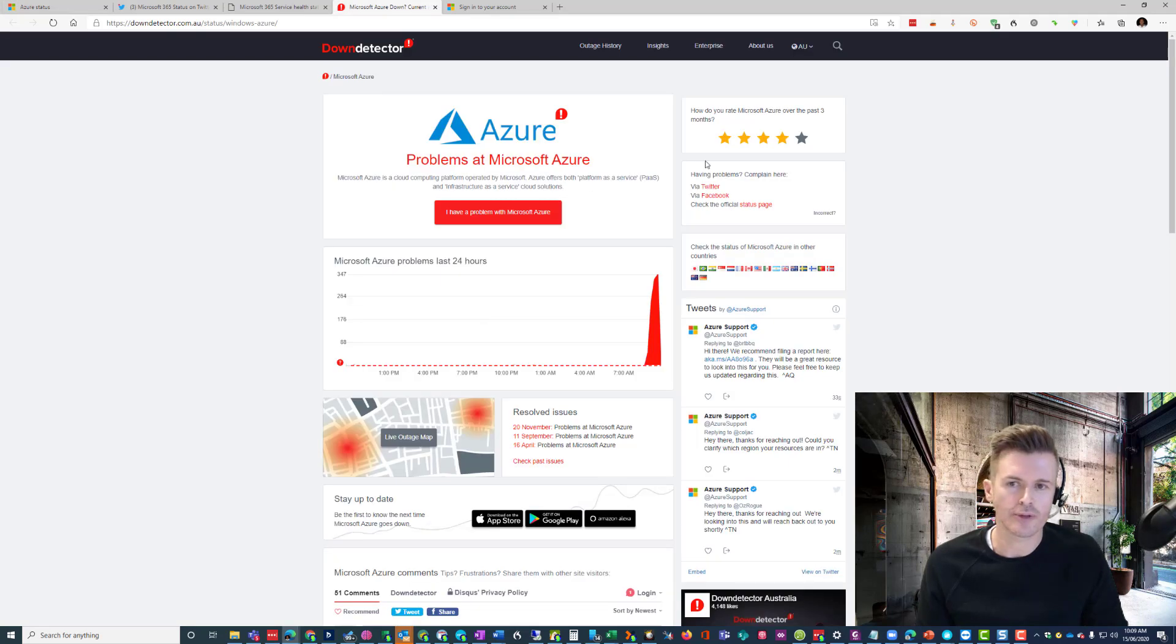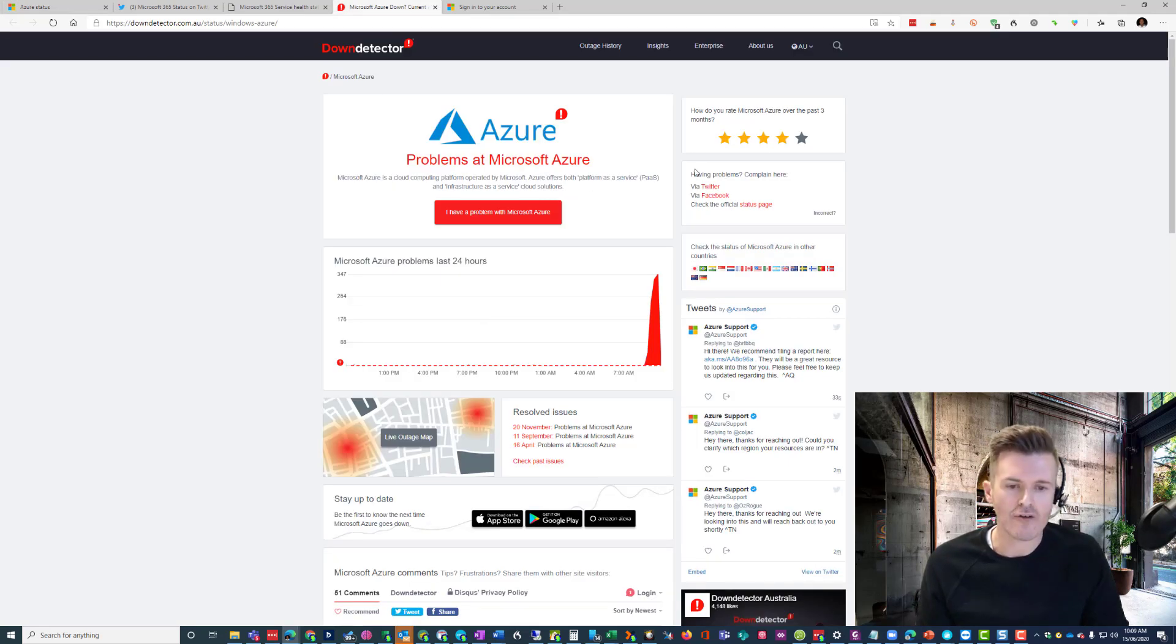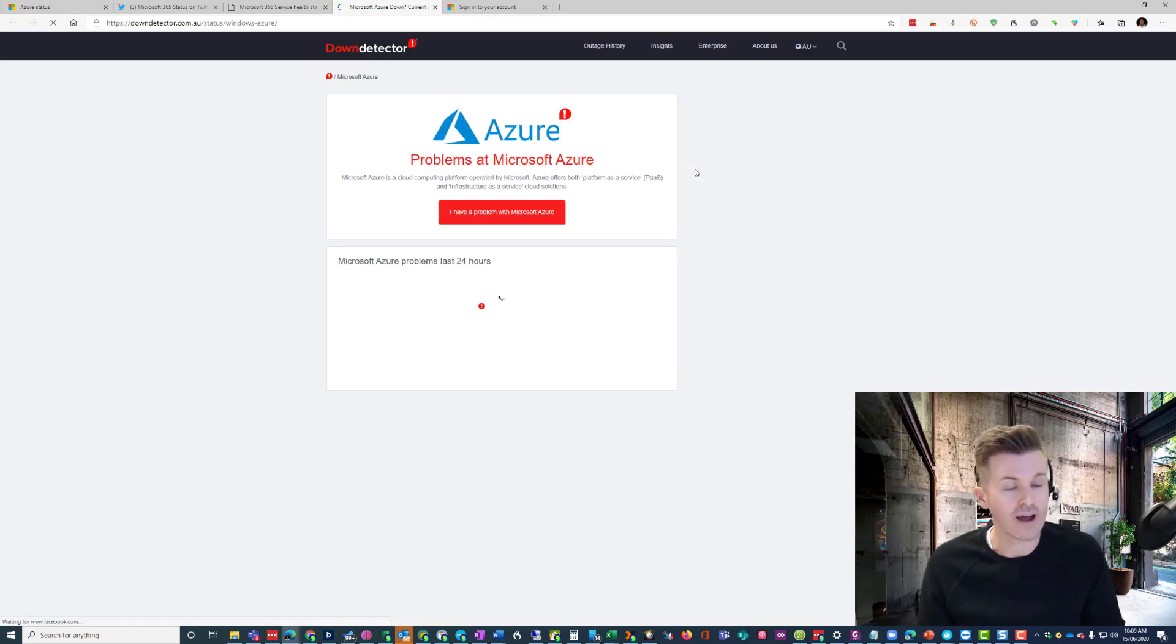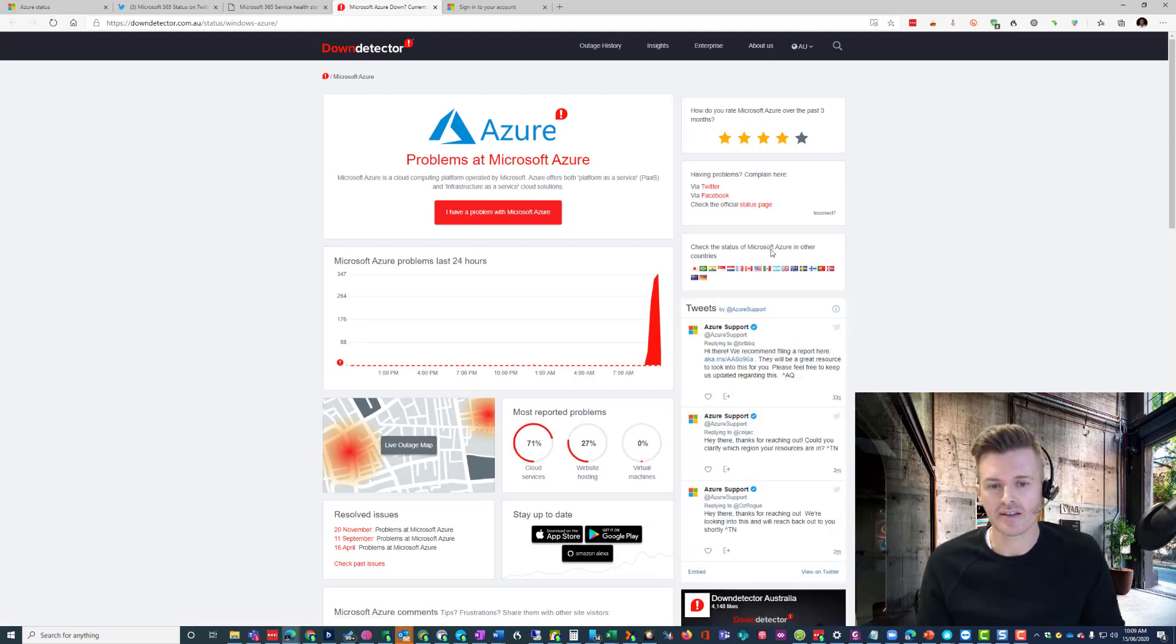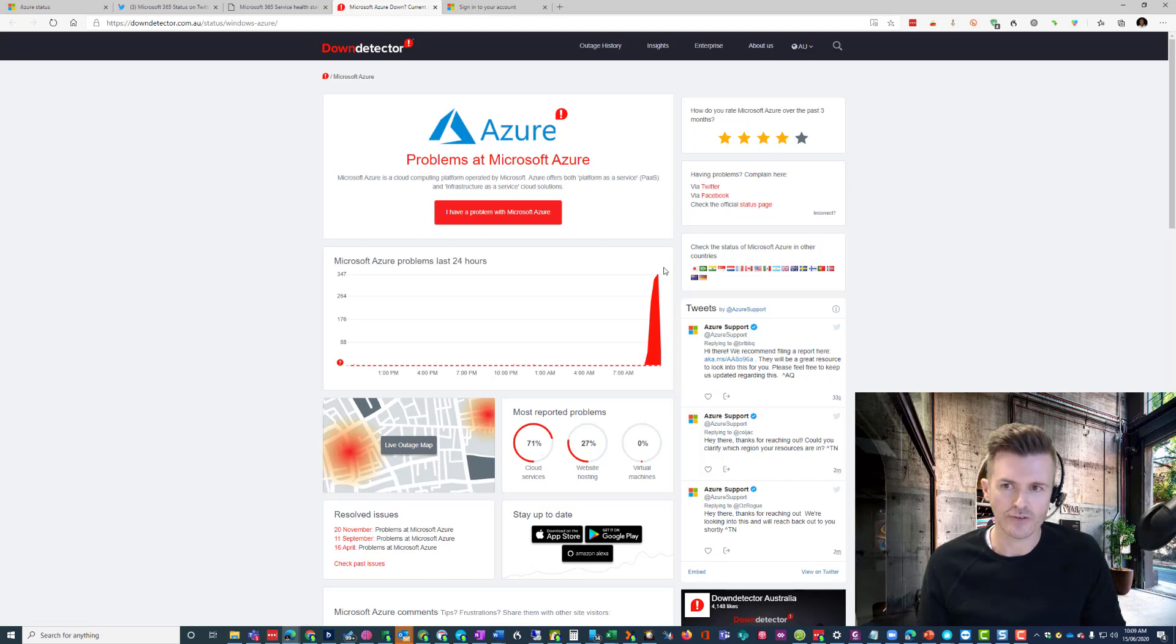I went here, which is a good place to go, the Down Detector, after experiencing this problem with us and multiple customers. You can see here this massive spike in people reporting to this third-party service.